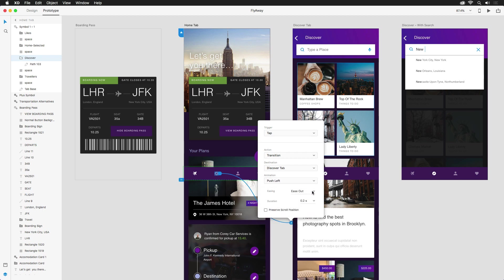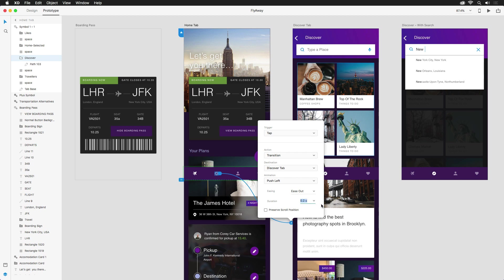The easing options below will dictate whether or not the transition is linear or has a slight weight, either at the beginning, end, or both. Since the new screen is coming into display, an ease out should look quite nice. Now, how fast do we want it to appear? I don't want users waiting around forever, so I'll set it around 0.2 seconds.